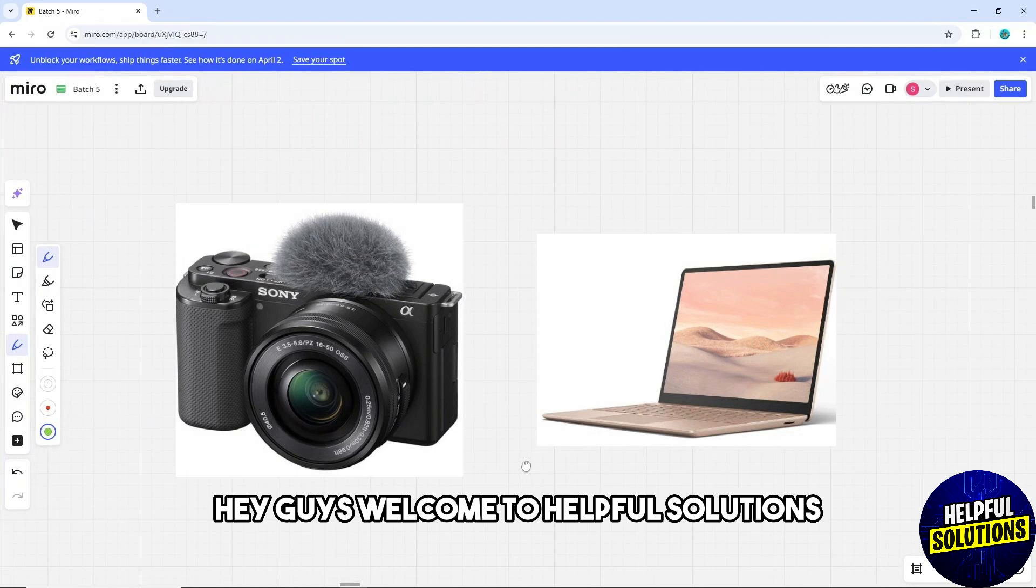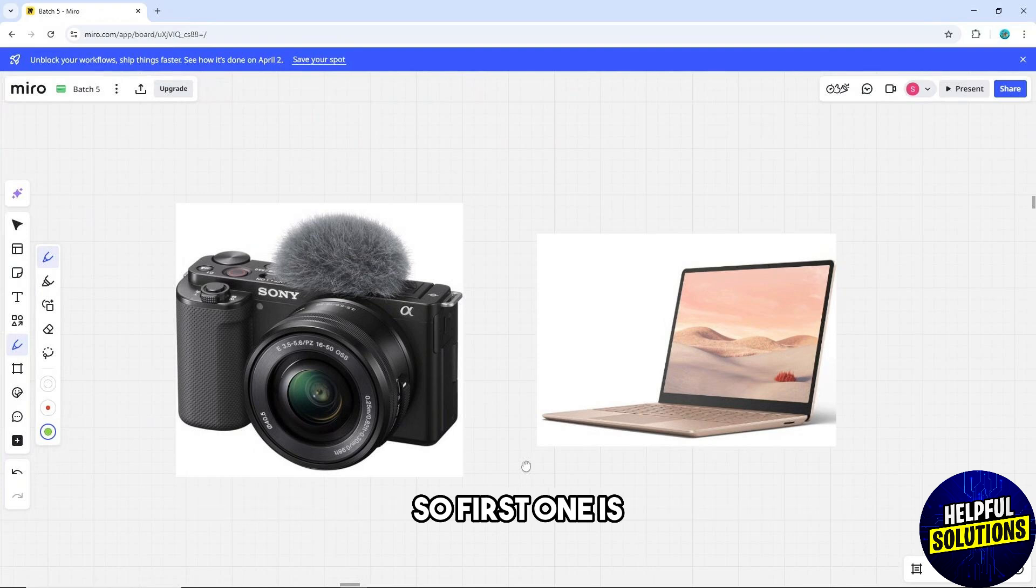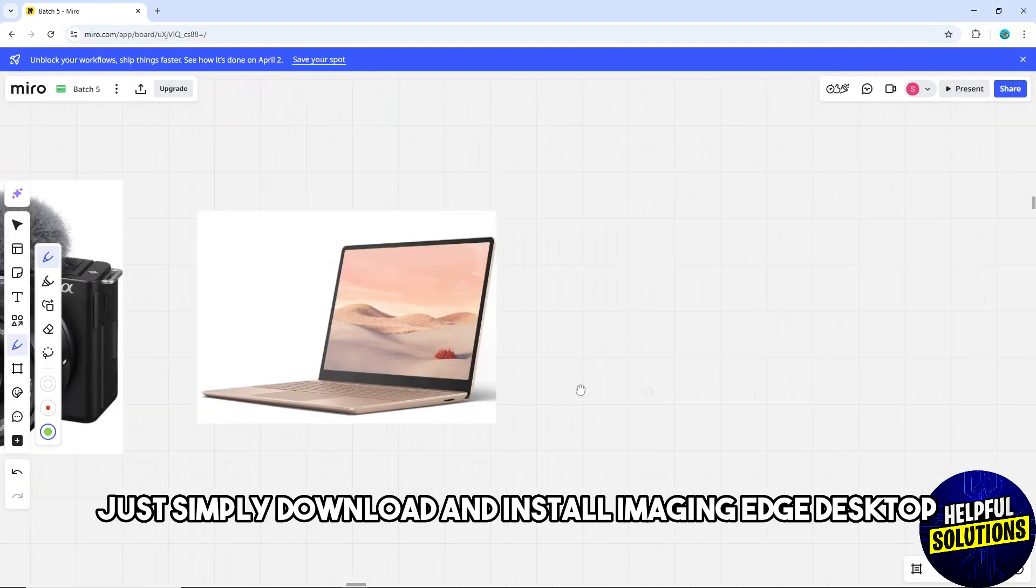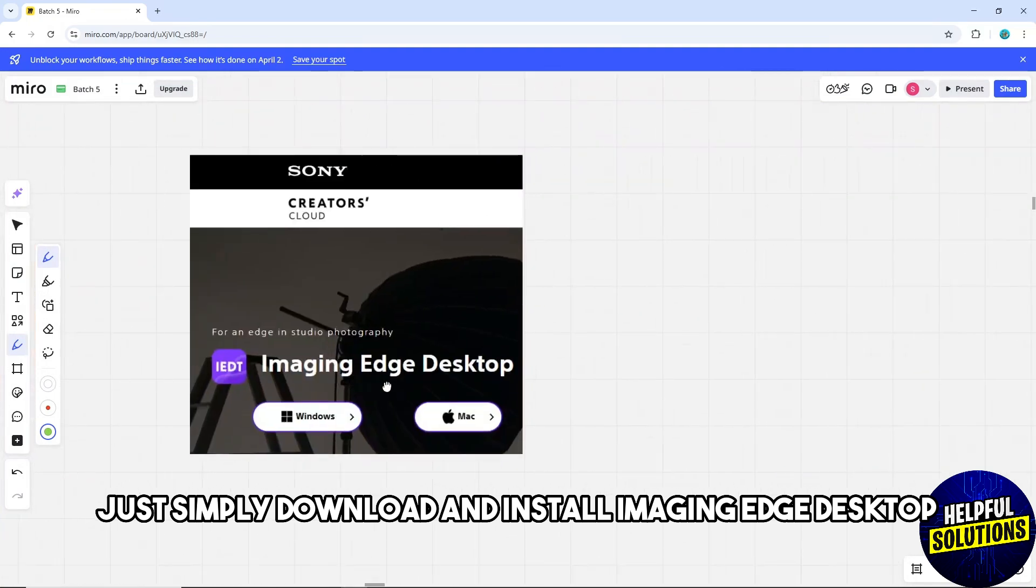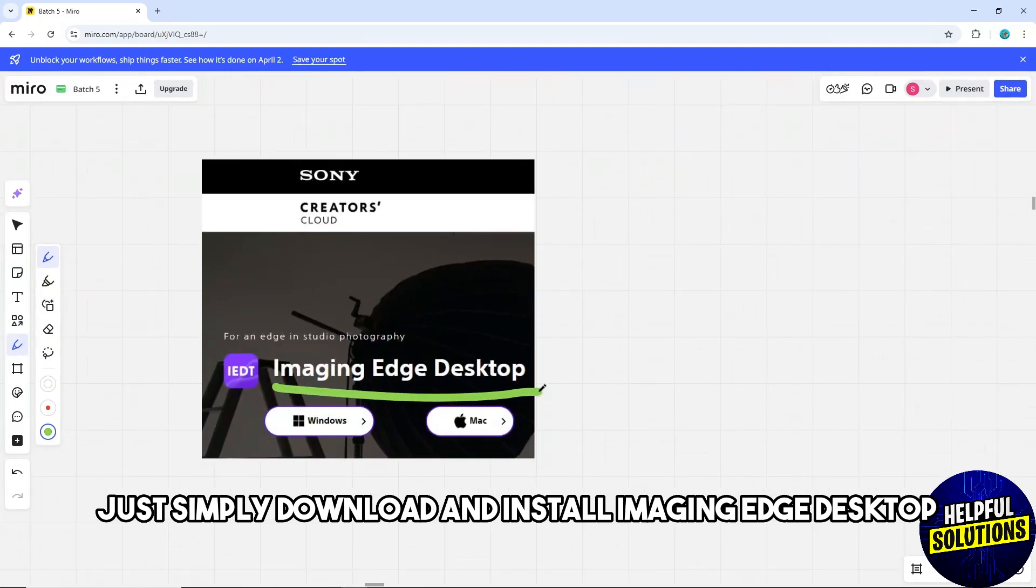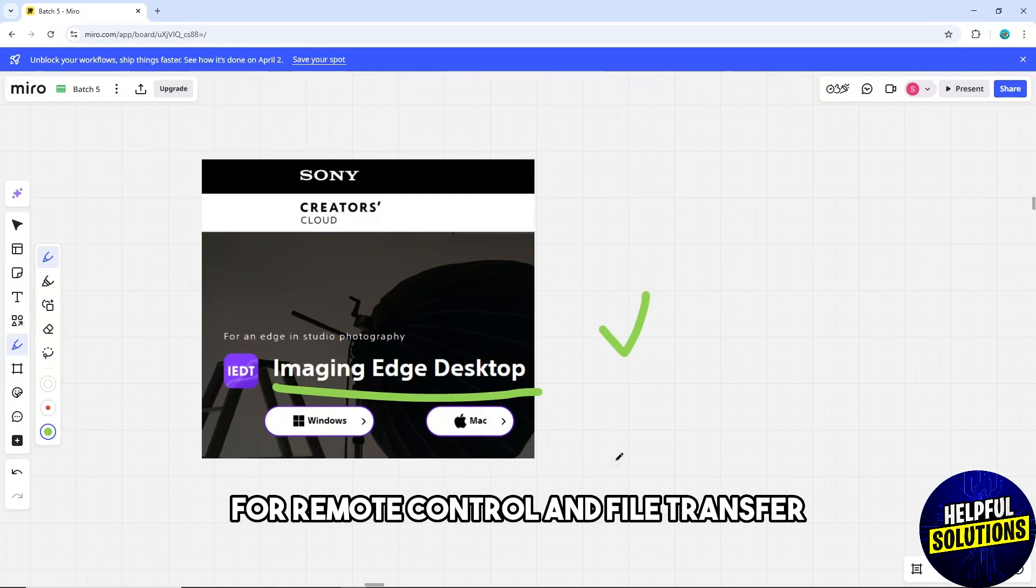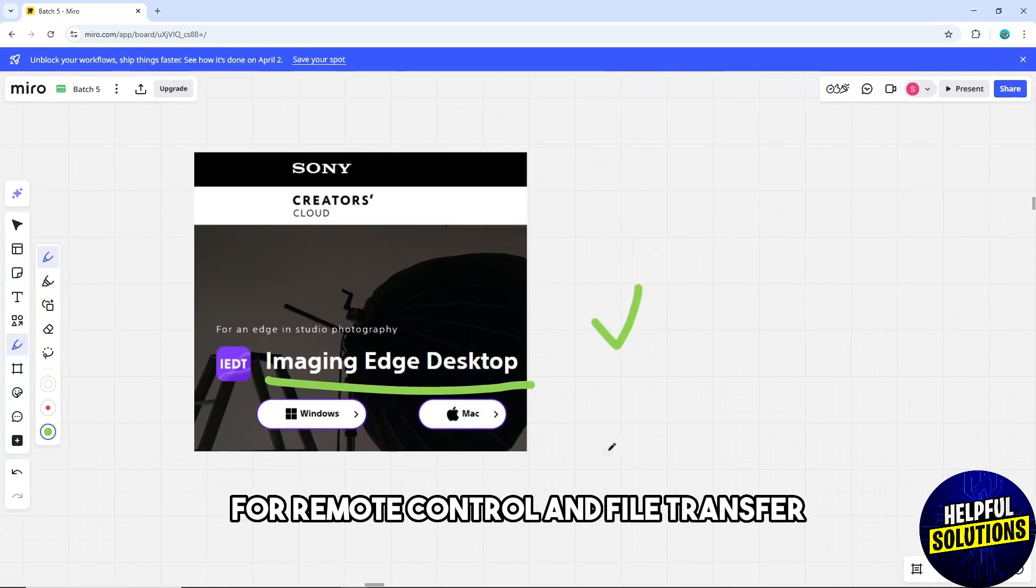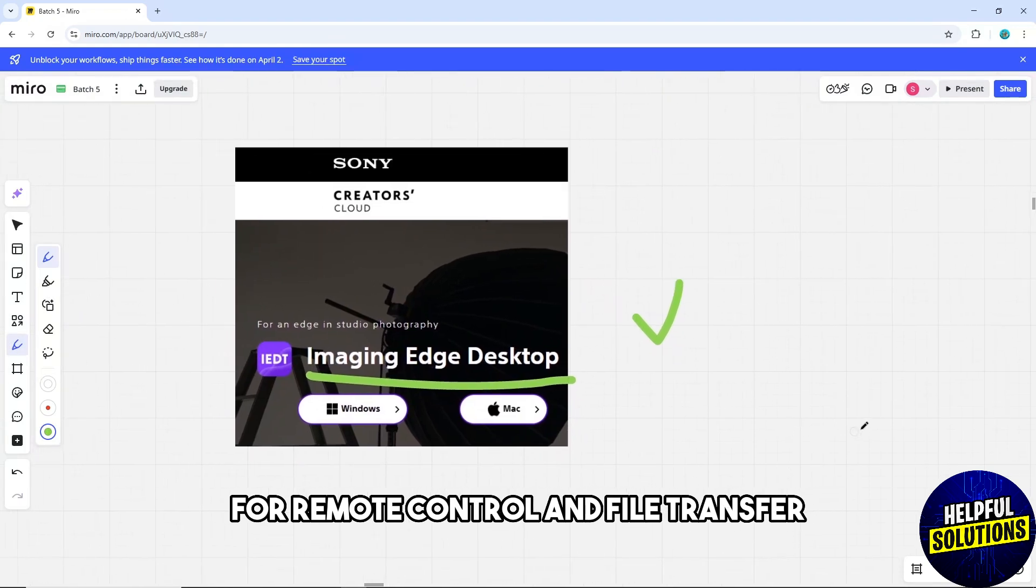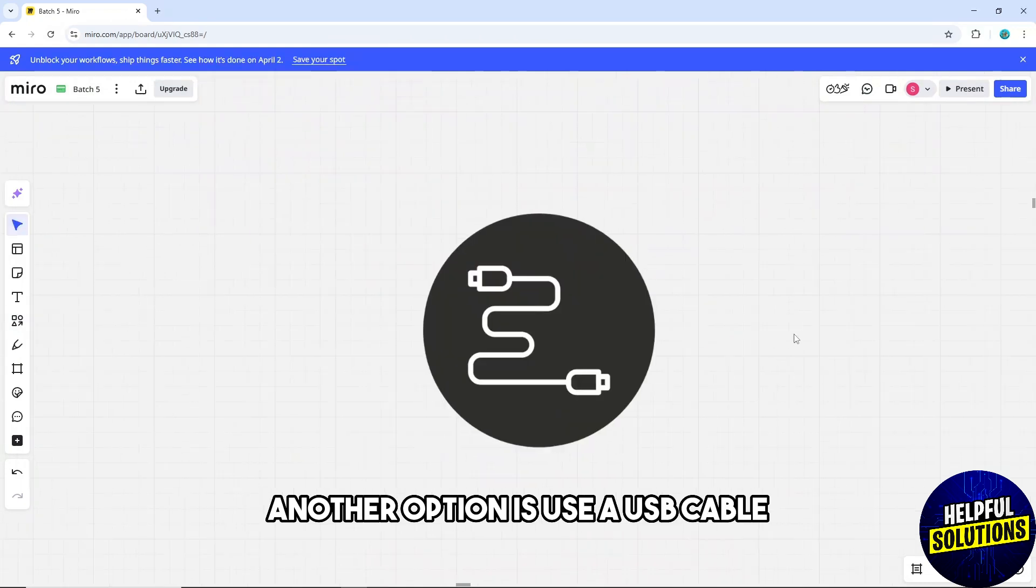Hey guys, welcome to Helpful Solutions. This is how to connect Sony ZVE10 to laptop. So first one is simply download and install Imaging Edge Desktop from the official Sony website for remote control and file transfer.